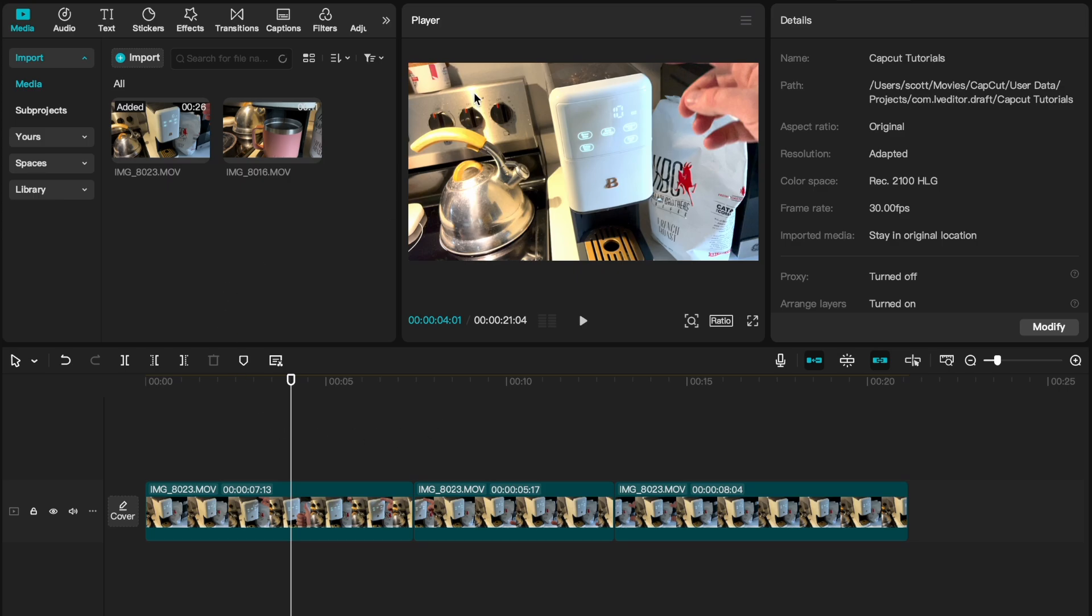Now I'm using a desktop version of CapCut but this is going to be fairly similar if you're using your mobile device. Remember we're using the free version of CapCut today so our features are going to be a little limited. You can always upgrade to pro over here to get a lot more.